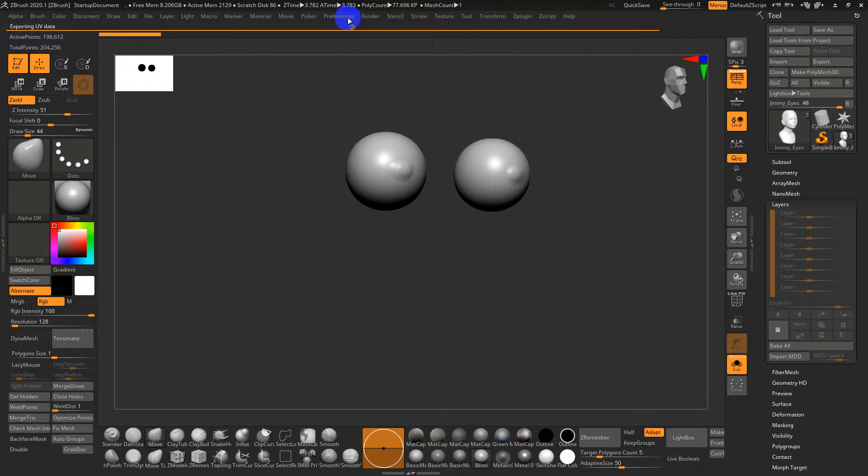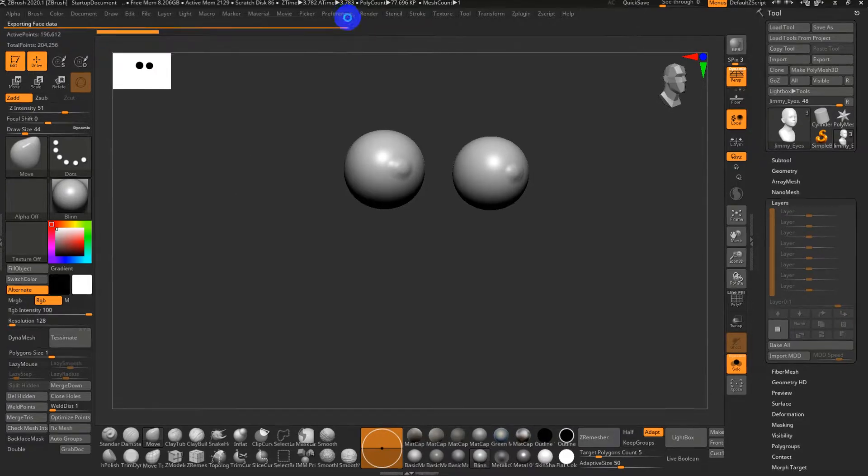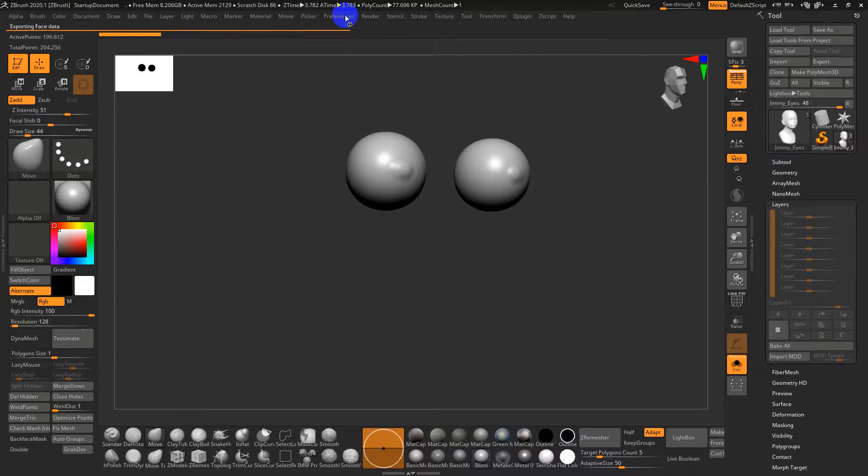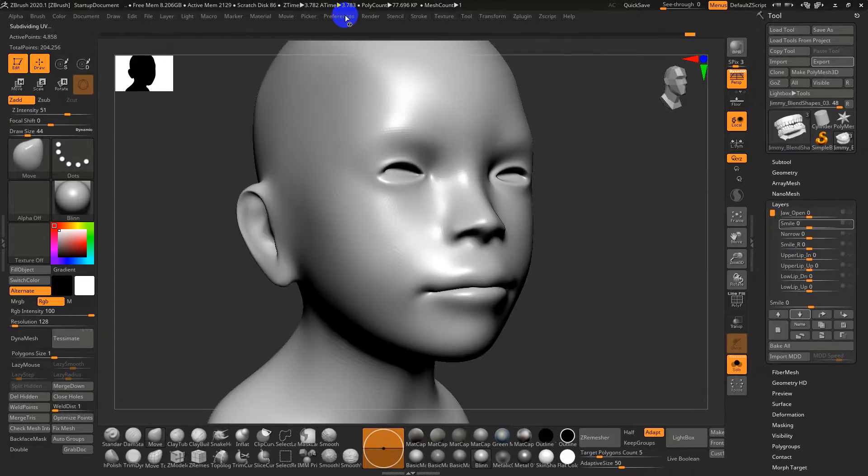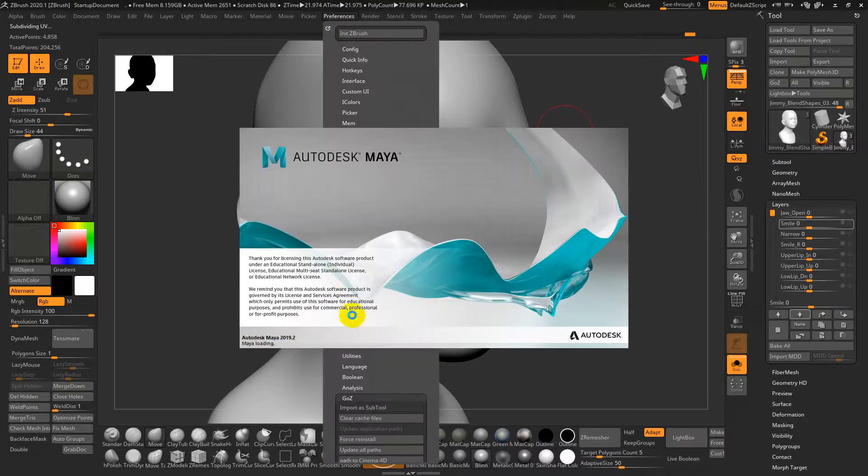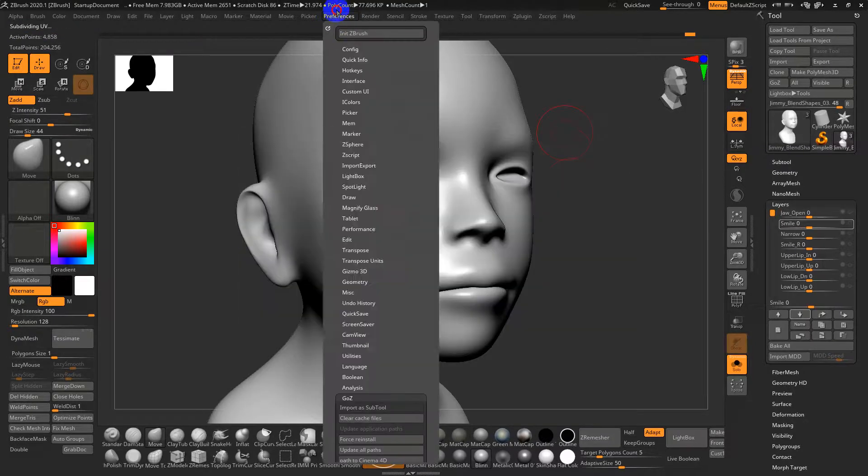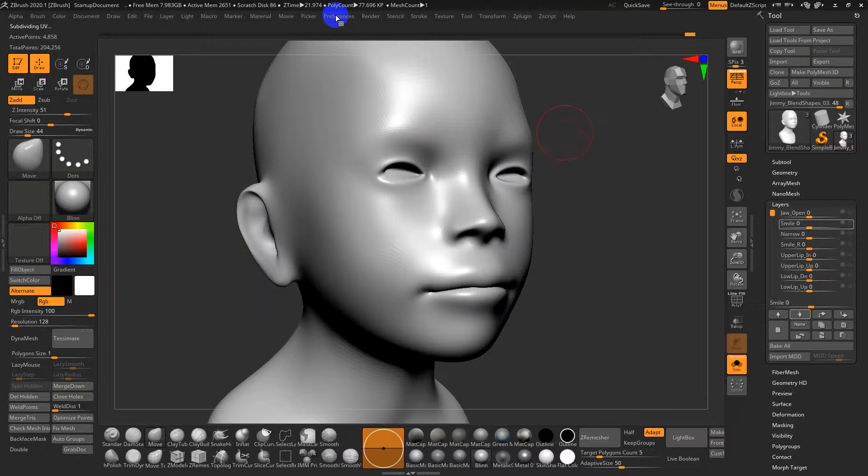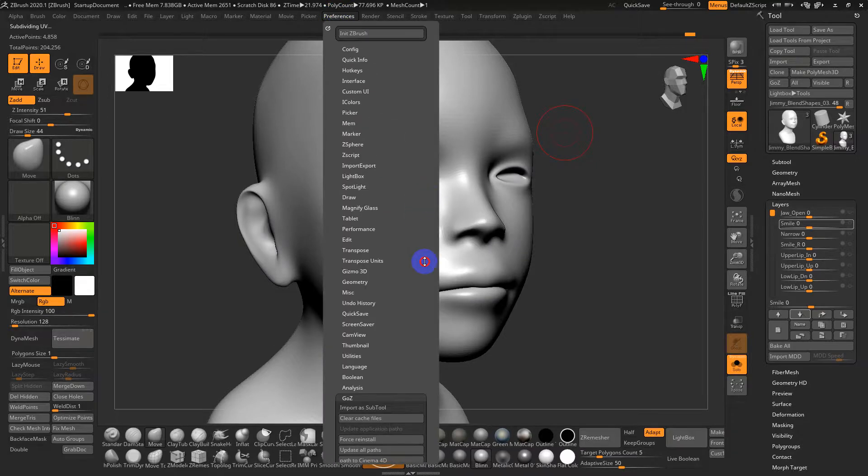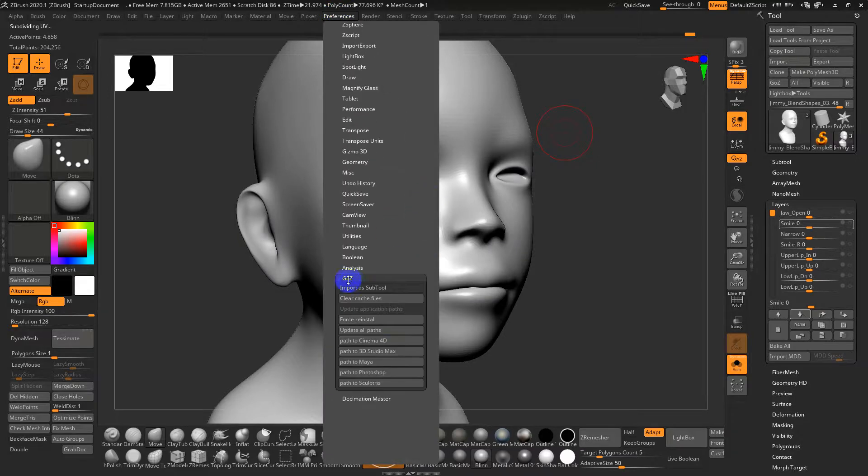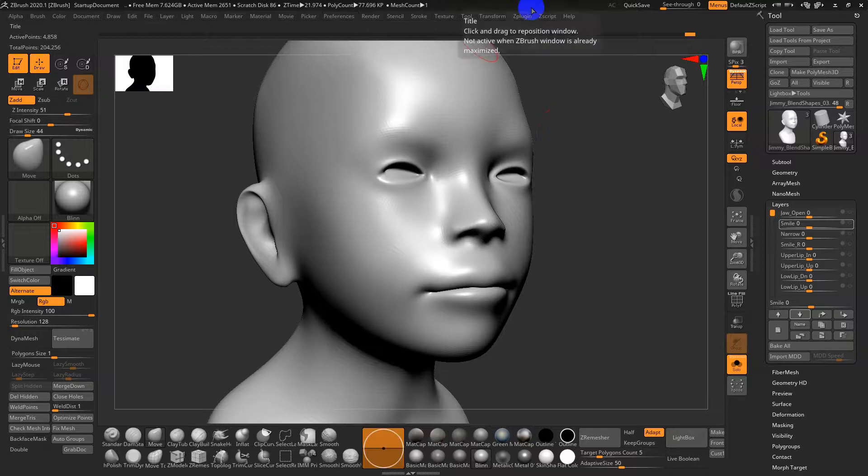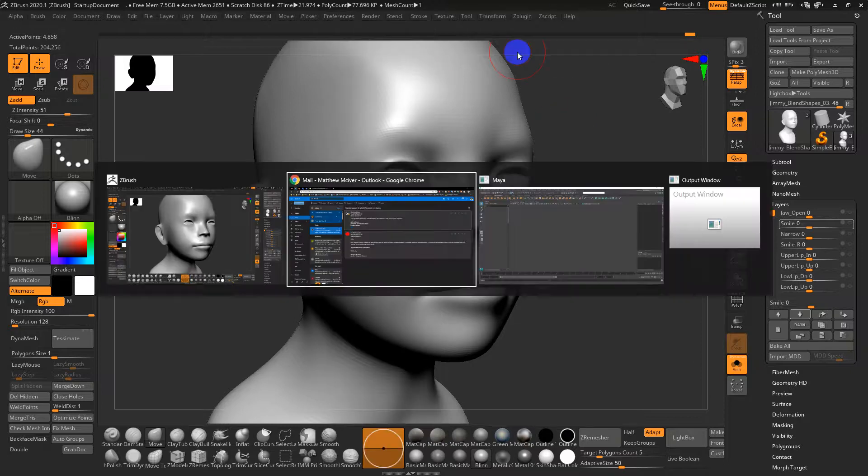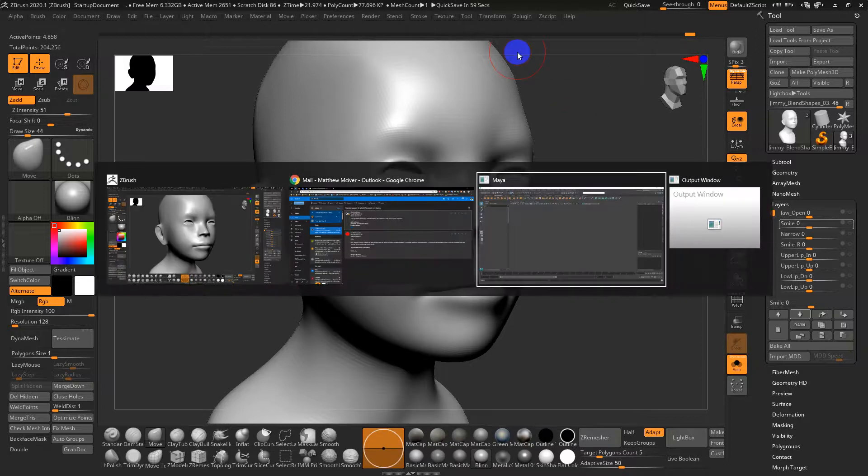You'll see it go through all the tools and the tools layers to export those blend shapes. If you haven't gone into GoZ you just have to make sure before you do this go to Preferences, GoZ, Force Path or Path to Maya, just make sure it's up to date and current. This thing should be launching.